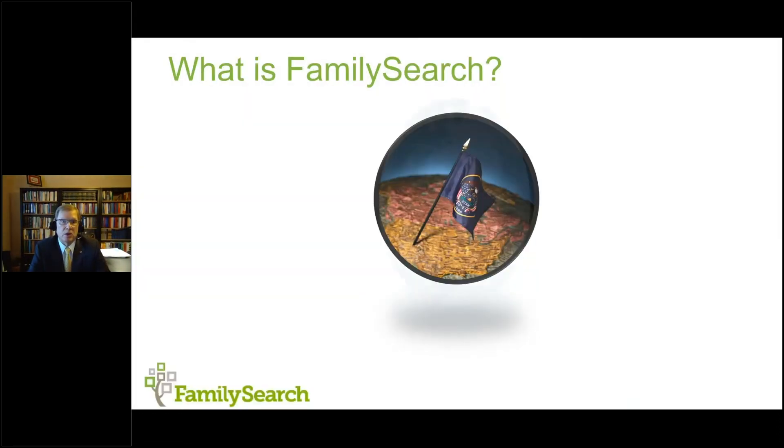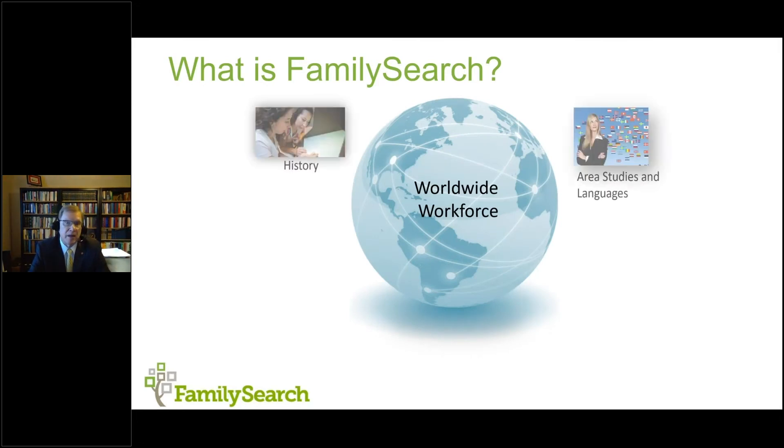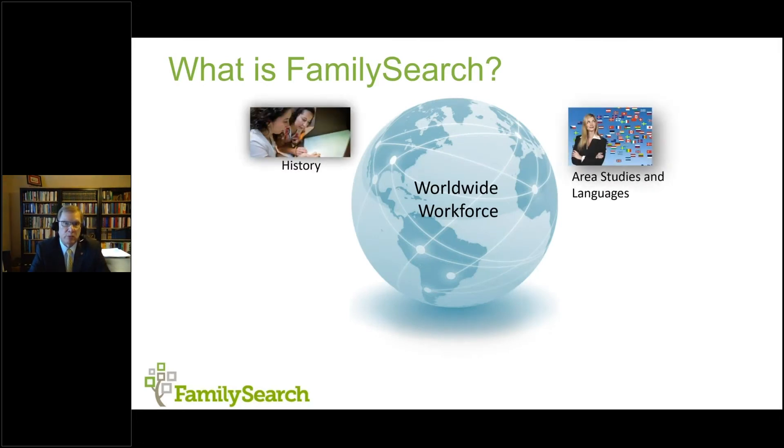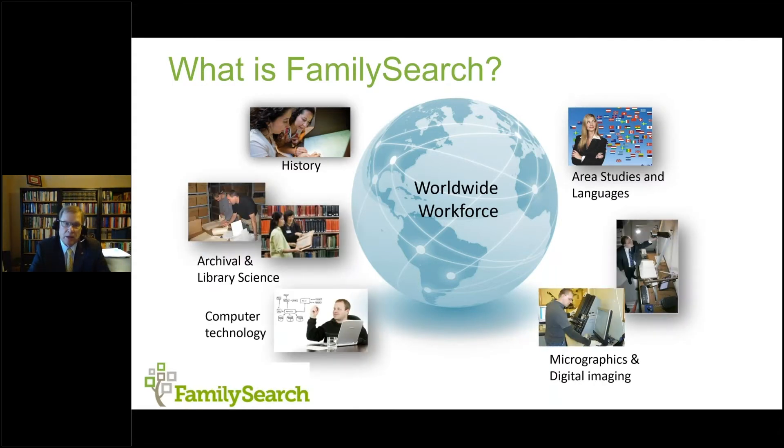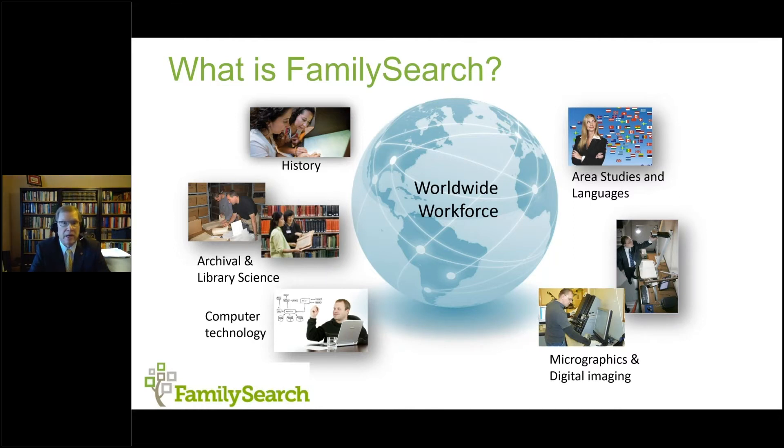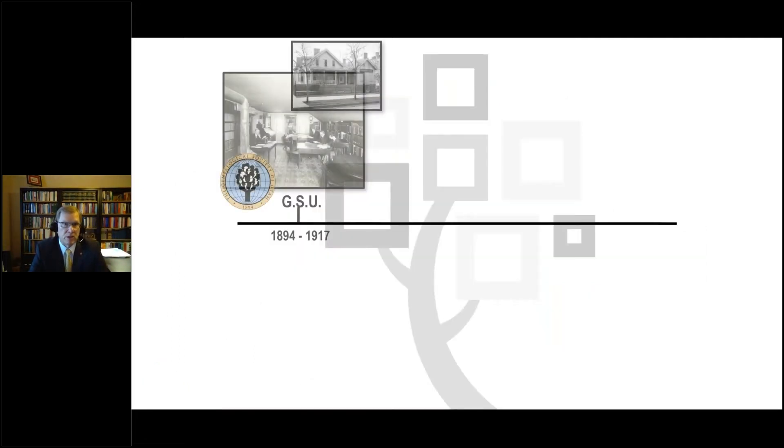We are a non-profit volunteer-driven organization, so while we have a number of employees, the bulk of what we're able to do is done through volunteers worldwide. We're sponsored by the Church of Jesus Christ of Latter-day Saints. We work with them under the brand name Family Search. So we have this worldwide workforce. They're made up of people from a number of different disciplines throughout the world.